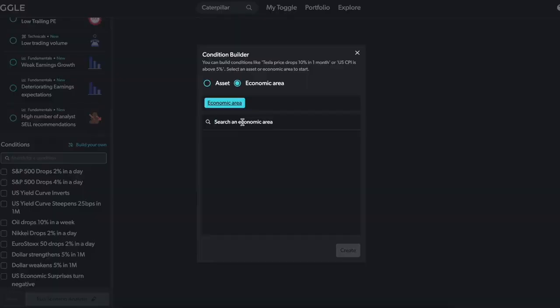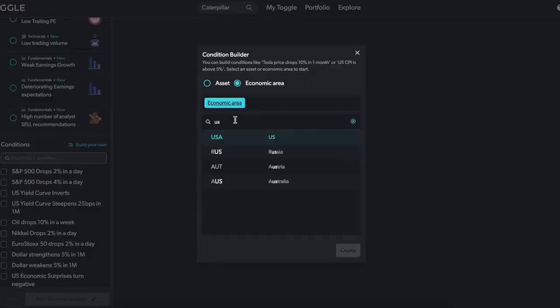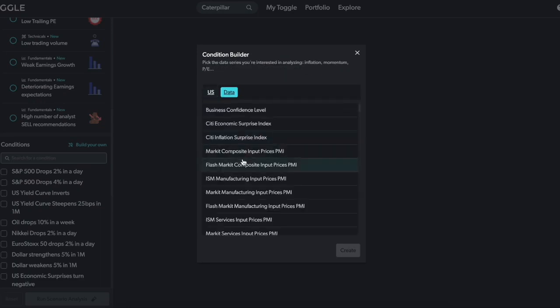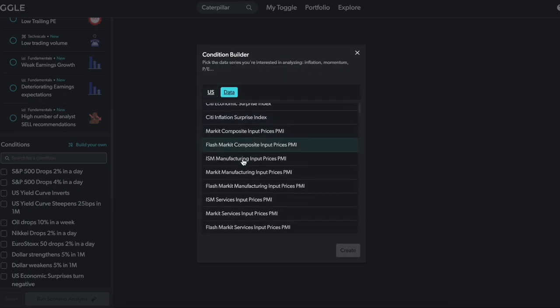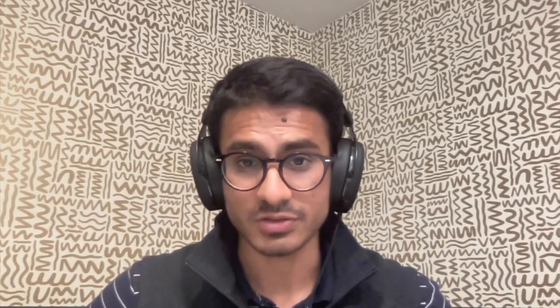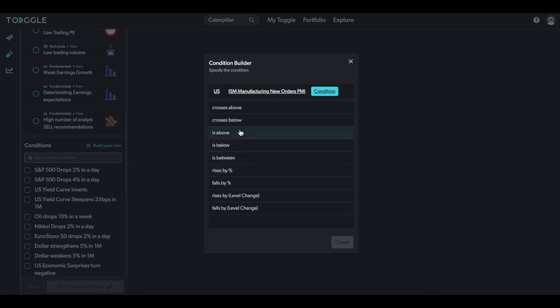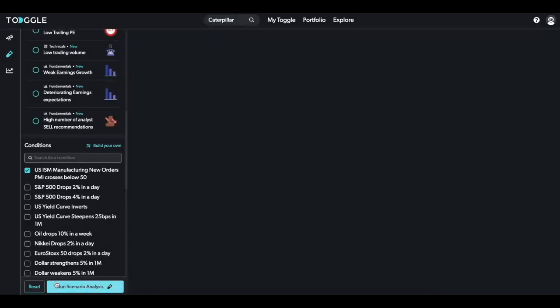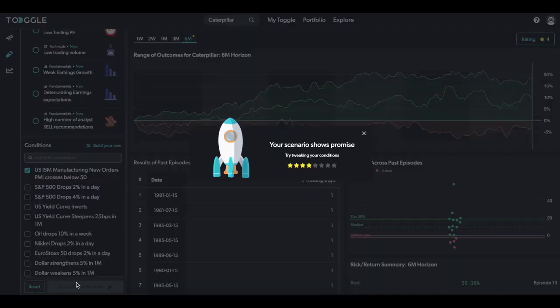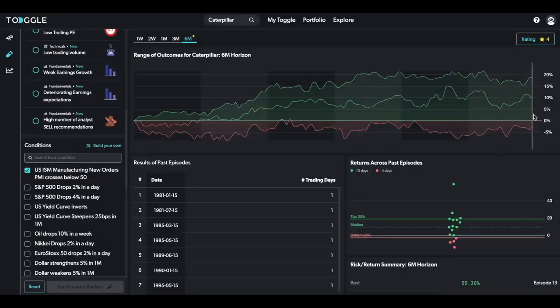Last but not least, you can also create conditions using economic data. We have a long list of economic indicators across a wide variety of countries. In light of recent PMI reports reflecting a slowdown on the manufacturing side, has this historically been positive for Caterpillar stock? Over a 6 month horizon? Yes.